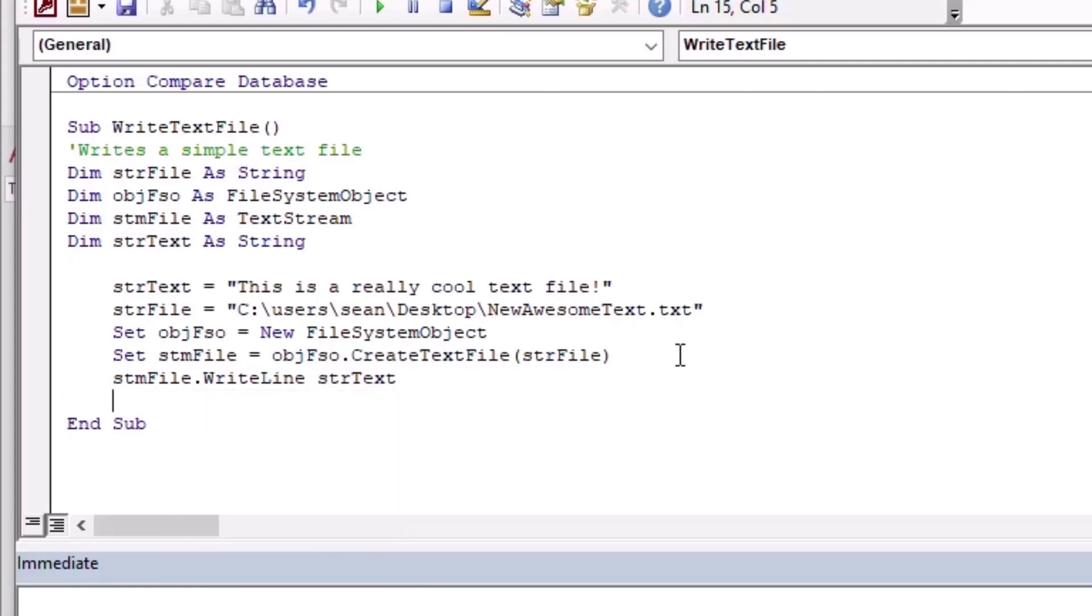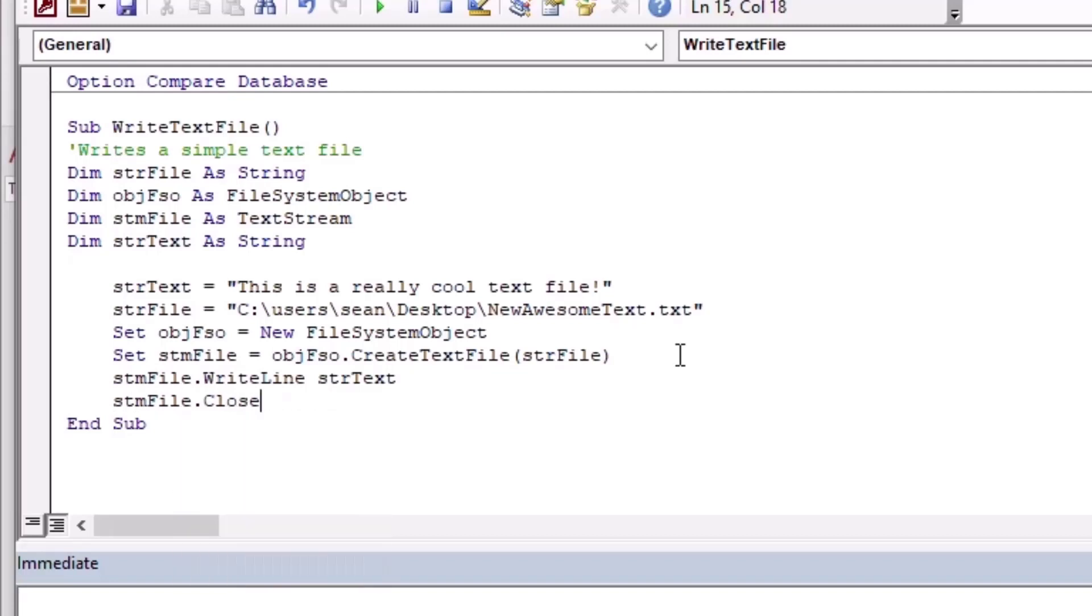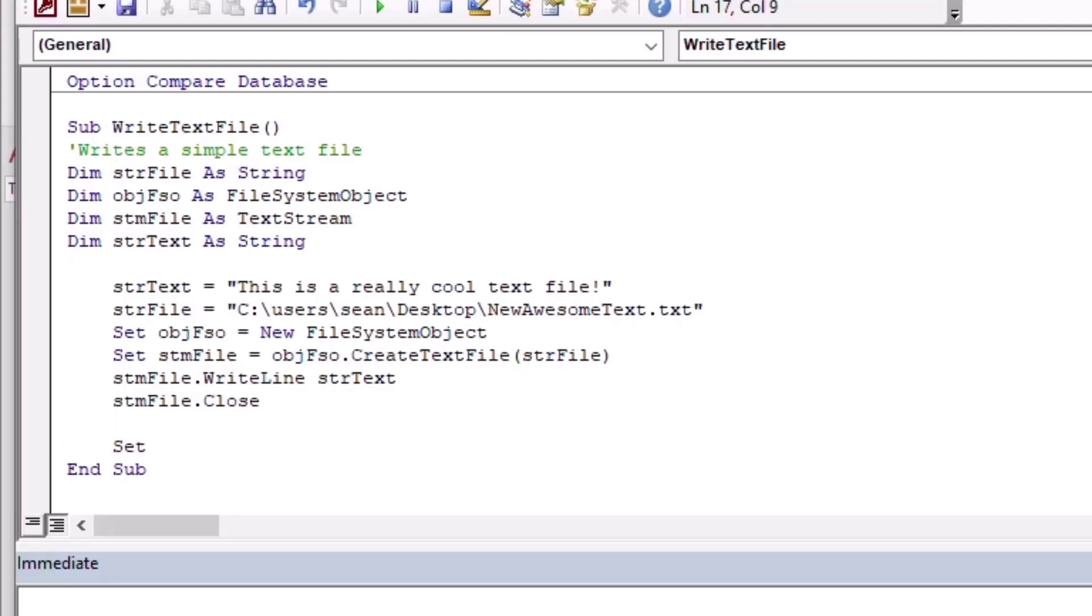Then we'll say our file stream stmFile dot WriteLine, and then our argument will be our text string. Then we're going to close that text stream stmFile. We're going to close that, and that's going to save the results of what we've been doing with creating a new text file.